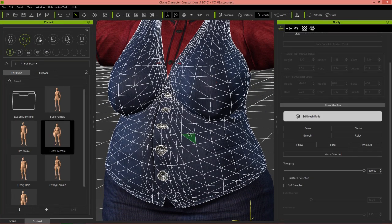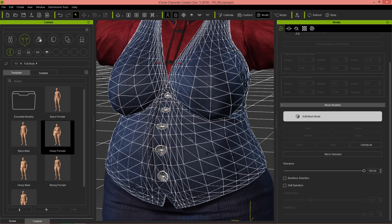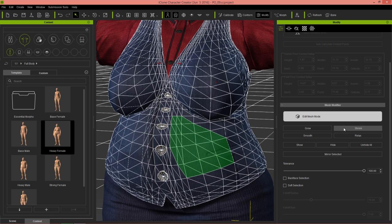Let's talk about selection methods first. You can select individual faces on your character's clothing mesh. If you want to expand your selection, you can hold the Control key down and select more faces as well. If I want to reduce my selection area by one single face, I can hold Control and Shift and it'll deselect faces like this. That's a really useful hotkey tip for detailed selecting of the mesh. You can also grow your selection by simply clicking Grow under the mesh modifier section, and you can shrink it like that as well.